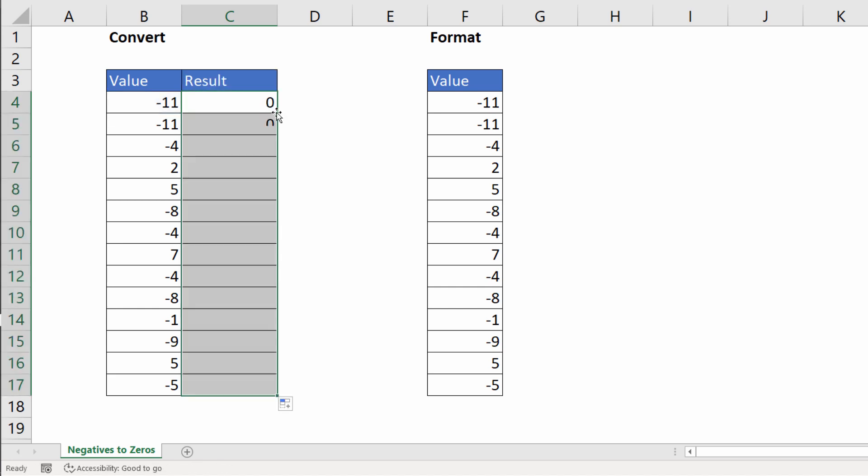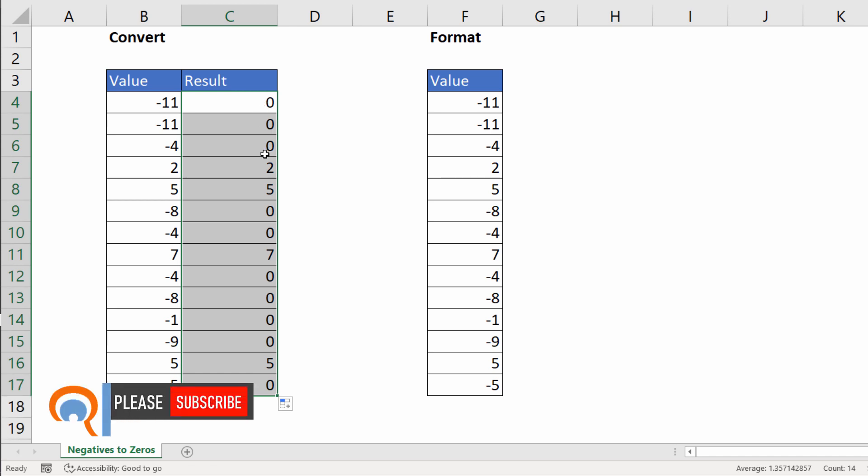I copy this down, you can see that all the negative values have been replaced by zeros.